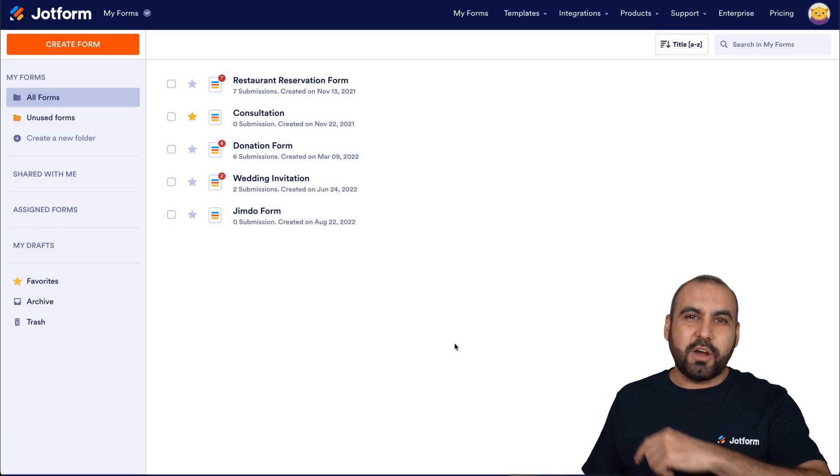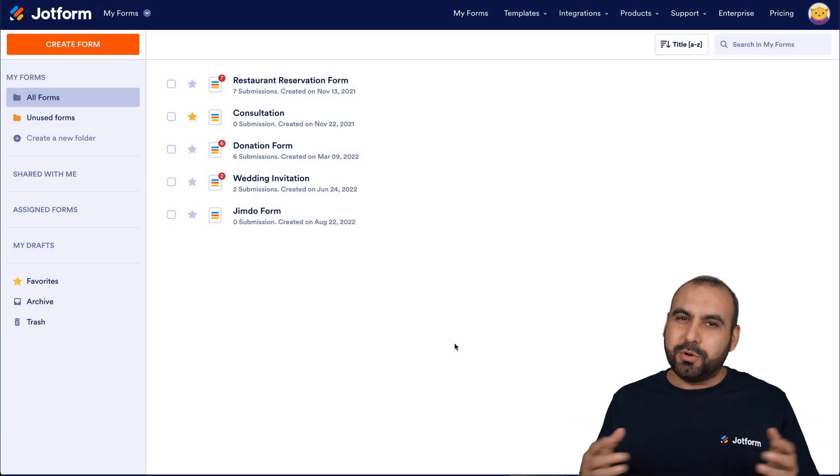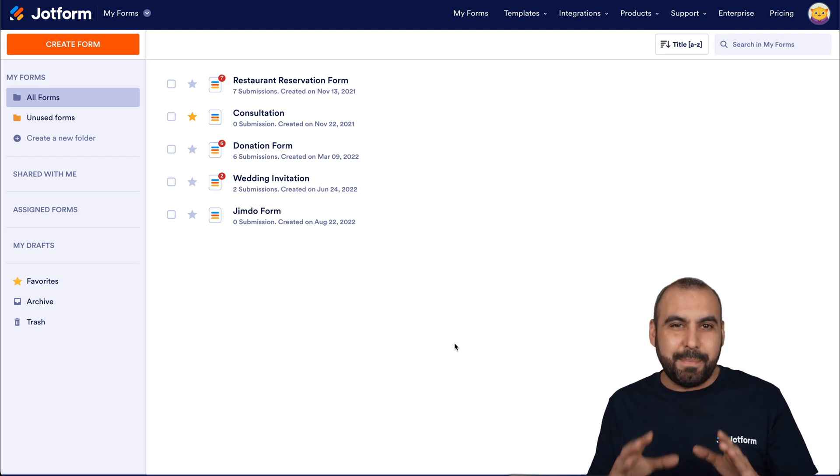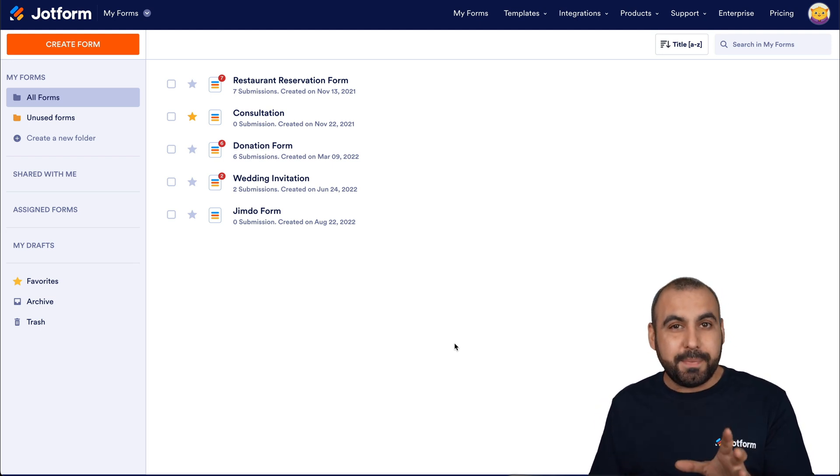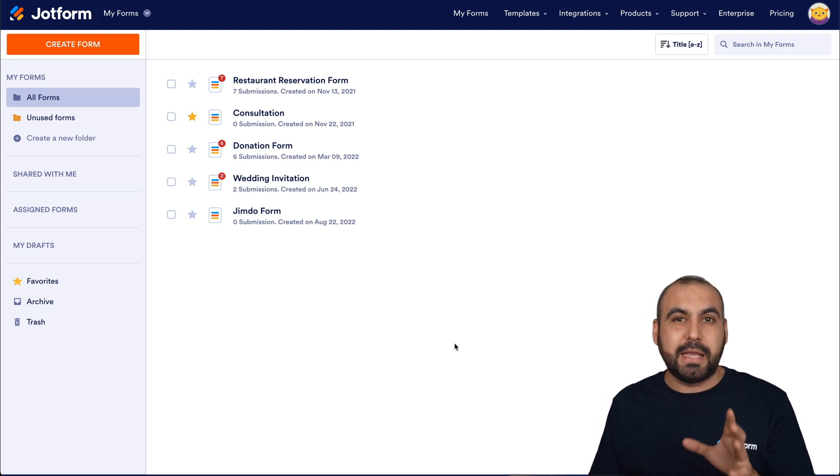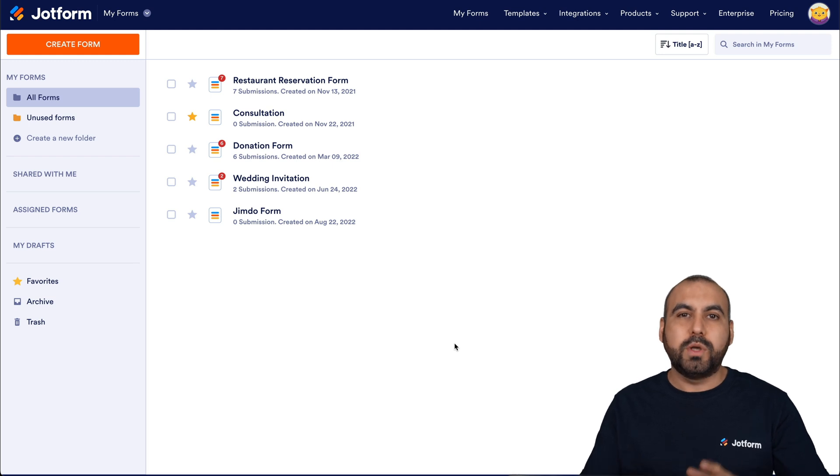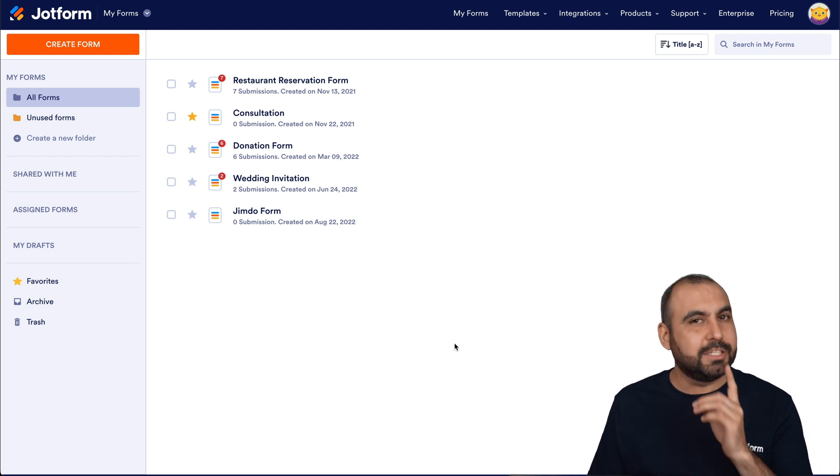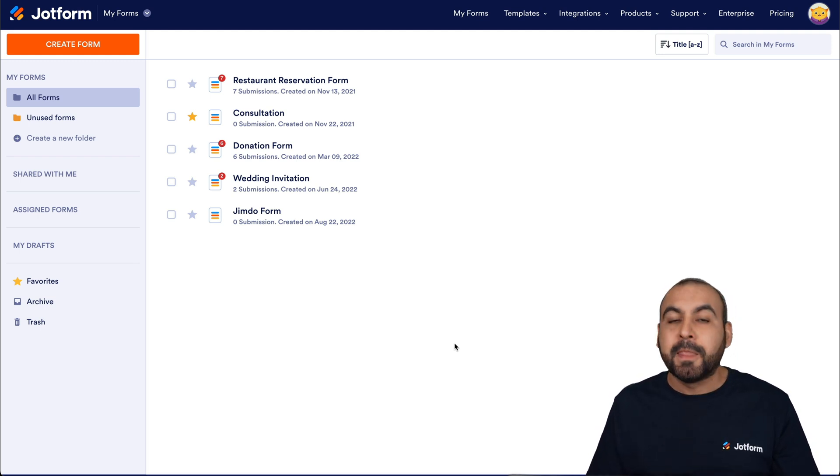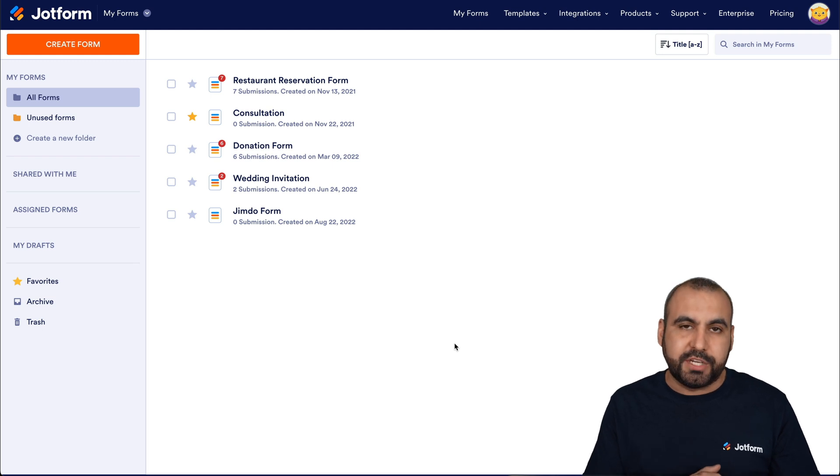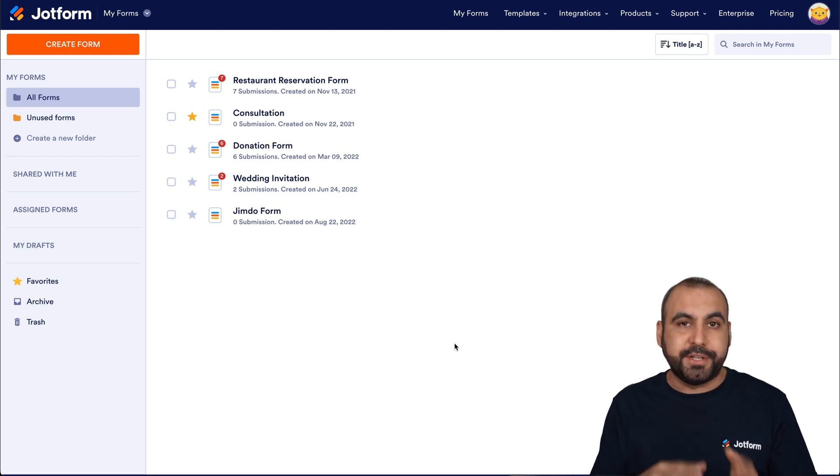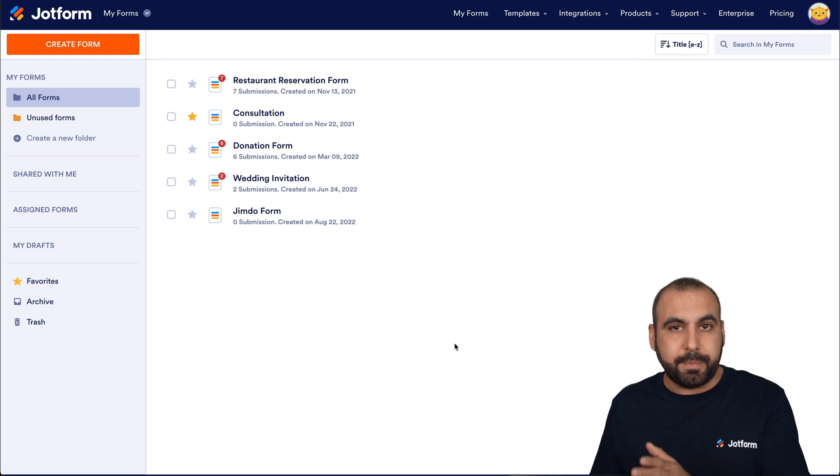Welcome to JotForm. My name is George. And today I'm going to show you how to embed your JotForm. Now, it might be a little bit tricky at the beginning, but once you get the hang of it, it's going to be easy. Now, let's get started by creating our registration form that we're going to embed on Shopify.